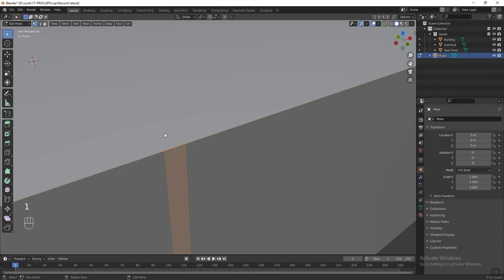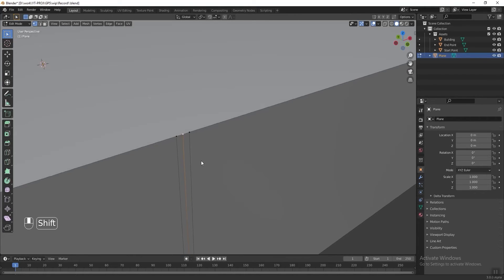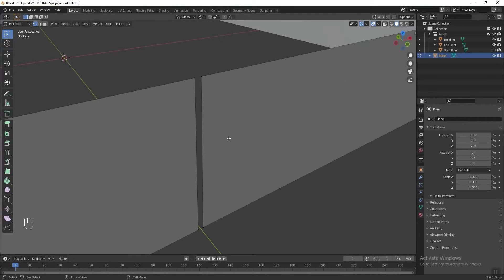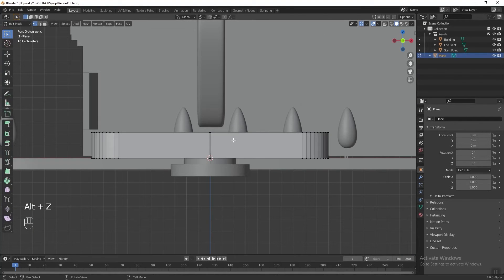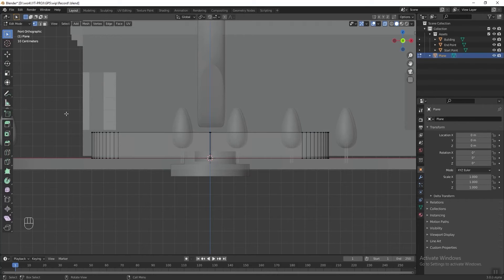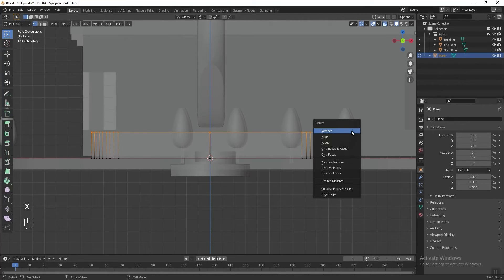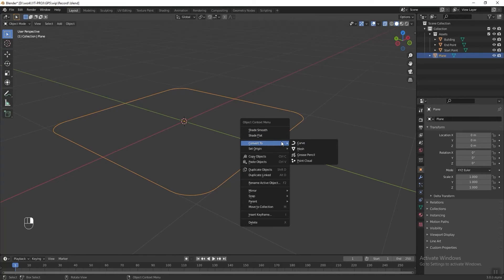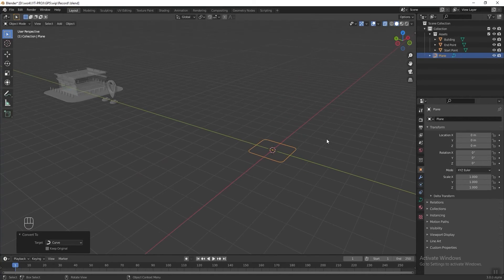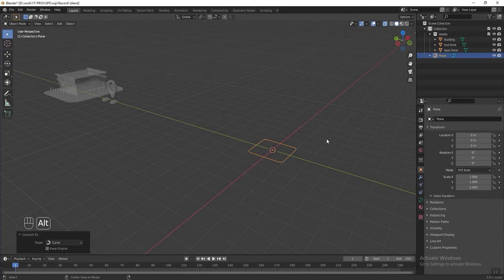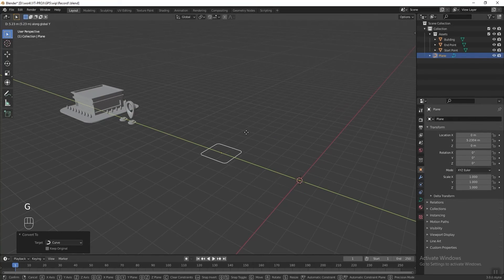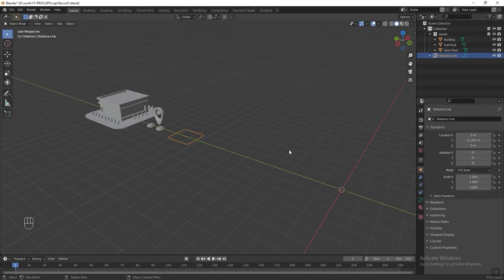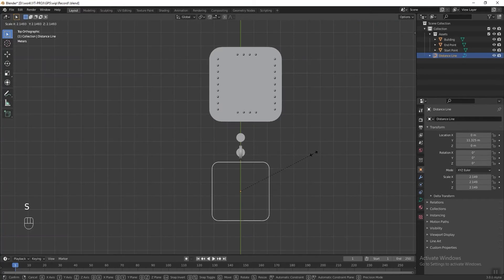Change the selection mode to vertex select, select the vertices at the center and delete them — I'll explain why later. Press Numpad 1 for front view, press Alt+Z to turn on x-ray view, then select and delete all the vertices at the top. Press Tab to exit edit mode, right-click and convert it to curve, then turn off x-ray view with Alt+Z. Put this aside, rename it 'Distance Line', and scale it bigger.